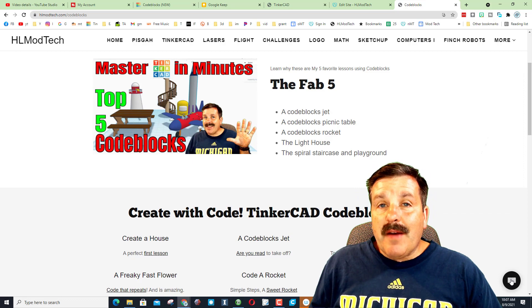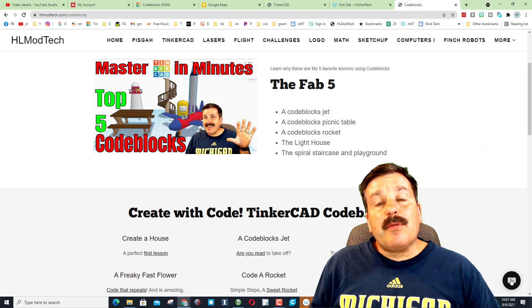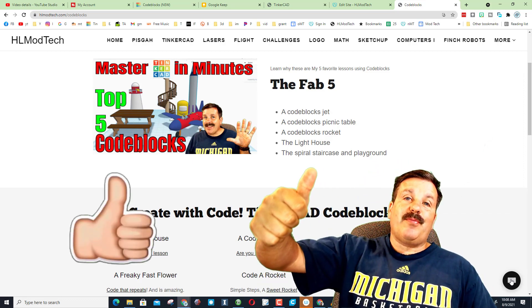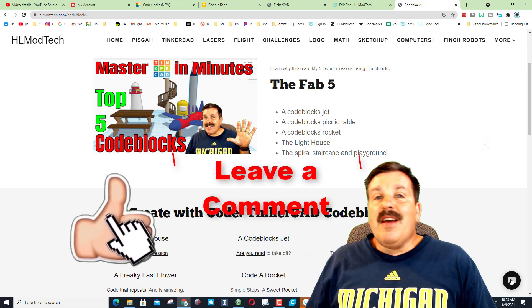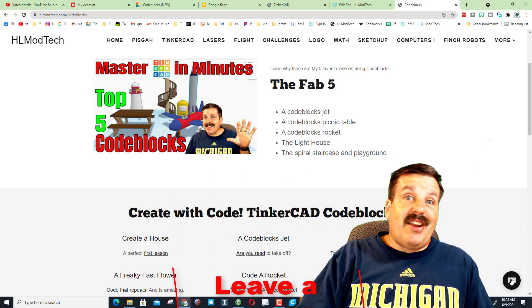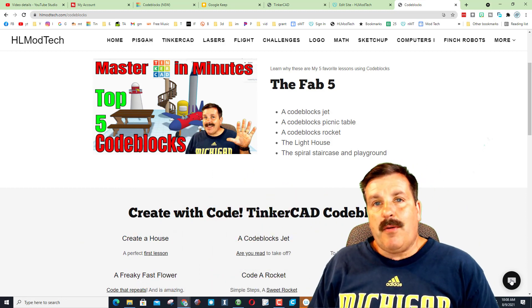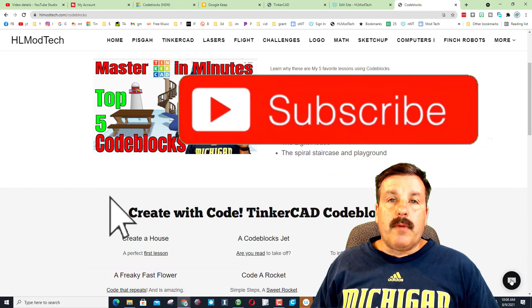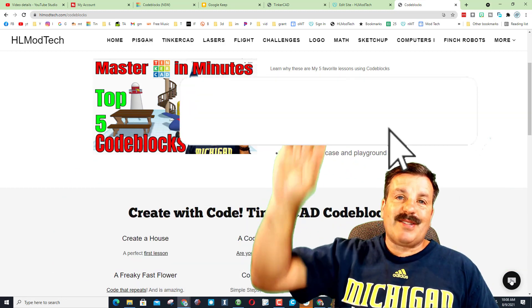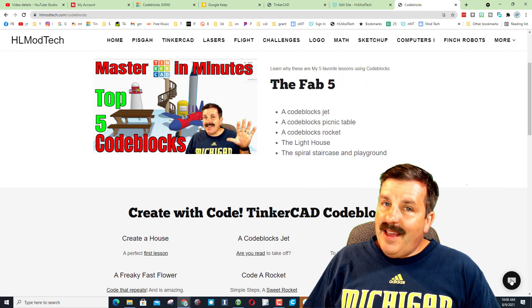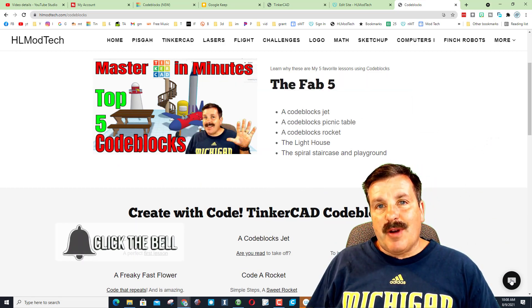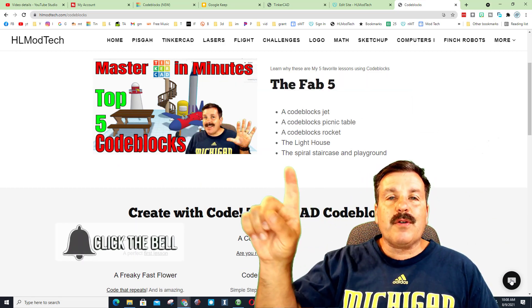Friends, I hope you have a ton of fun designing with code and if you enjoyed the video please give me a like. If you've got a question, comment, or suggestion, add it down below. If you haven't subscribed yet, what are you waiting for?